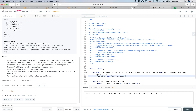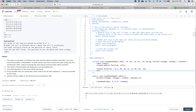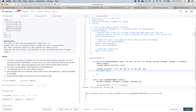The function signature is: private void cleanRoom(Robot robot, int row, int col, int facing, Set<Pair<Integer,Integer>> cleaned). First we call robot.clean() to clean the current cell, then insert the current cell into the set. Next, we try all four directions clockwise: up is (-1, 0), right is (0, 1), down is (1, 0), and left is (0, -1). We loop i from 0 to 3.